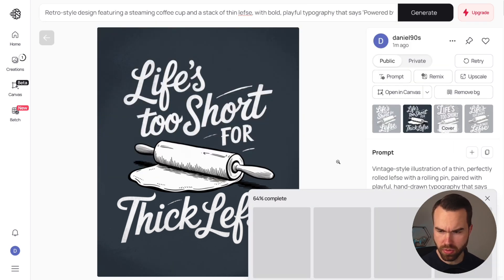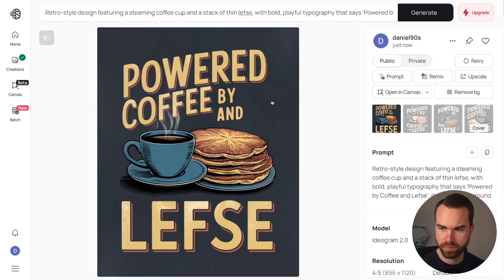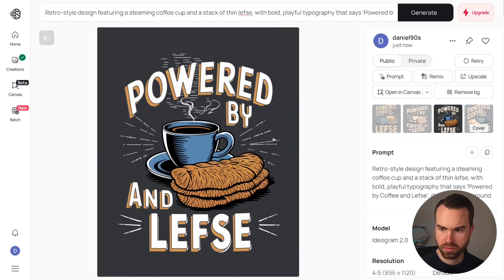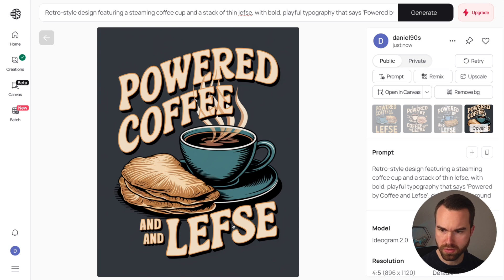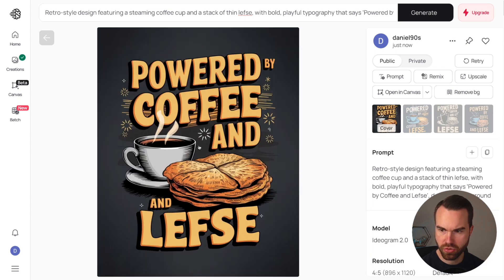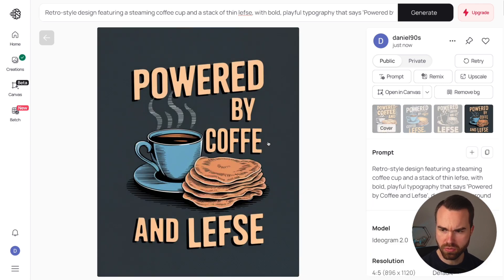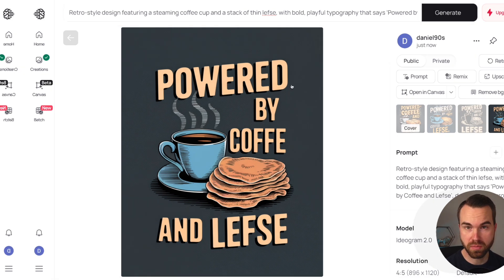Ideogram is quite fast. Looking at the results: the words are off in the first one, the second is also incorrect, the third is missing 'coffee,' and the Lefse doesn't look right. Let's generate again. The new batch has a double N, and 'coffee' is missing an E. Let's try a different prompt instead.